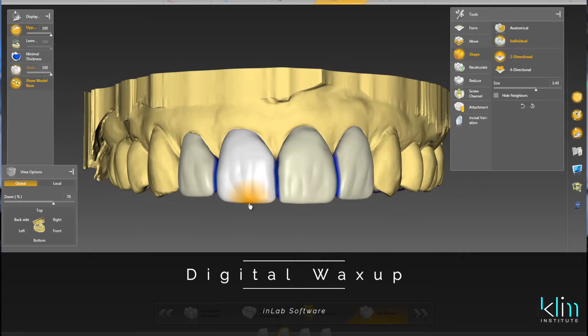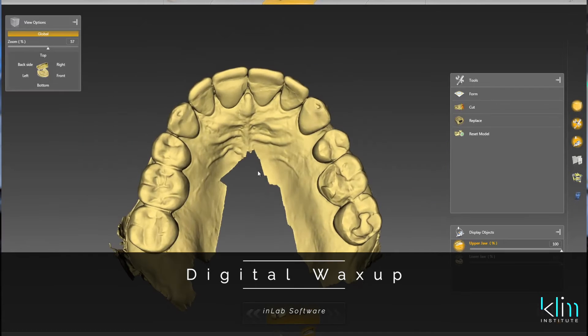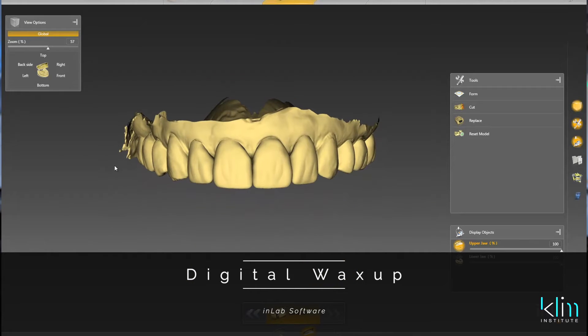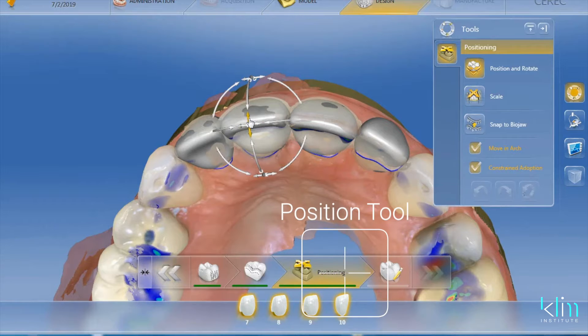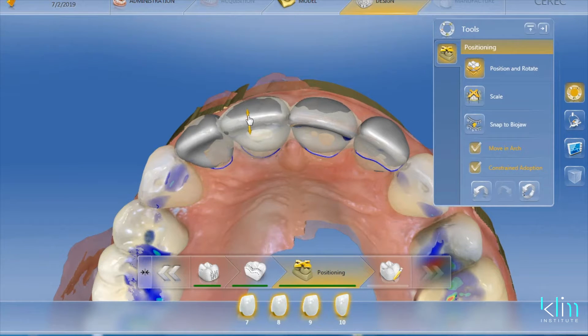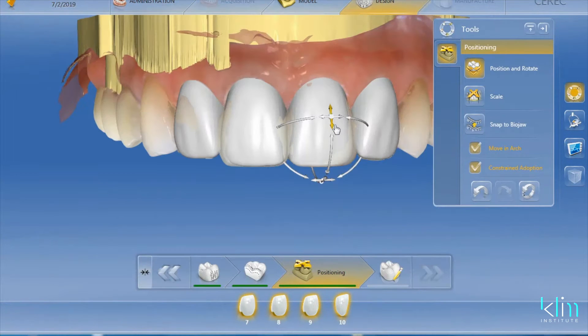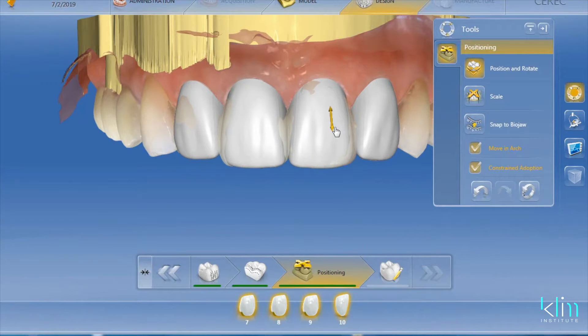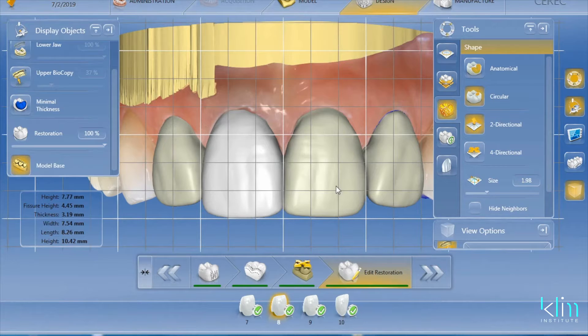It's the same steps that I use for a digital wax-up in-lab. What we do is choose a template and then fit the design process into the biocopy scan. The value I have found using biojaw is that the proposals, the line angles, and the emergence are so much cleaner.